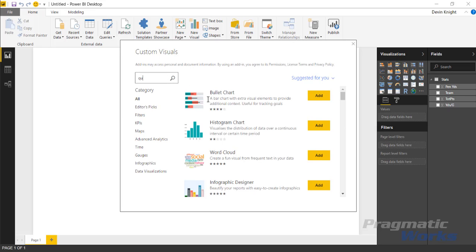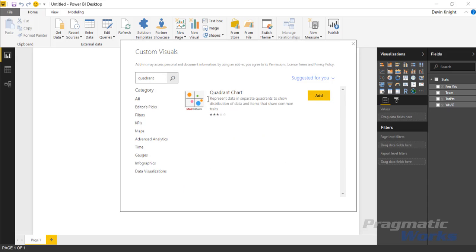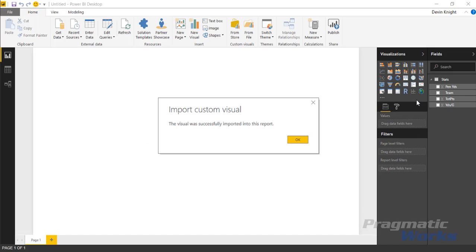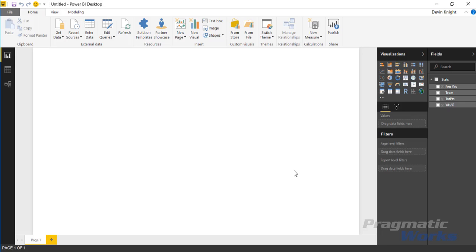I'm just going to search for quadrant and you'll see the quadrant chart up here. I'll go ahead and add the quadrant chart and then it will appear in our custom visuals pane over here on the right hand side and then I'll hit okay.